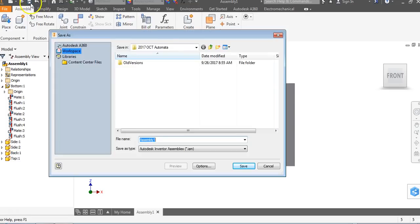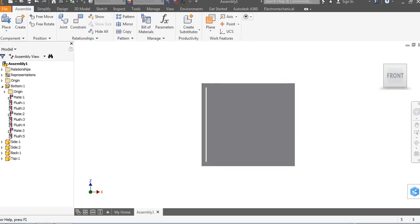Let's go ahead and save. We're going to call this 'automata box' and hit Save.